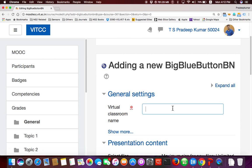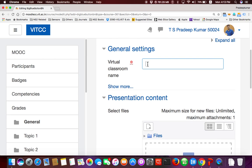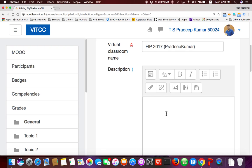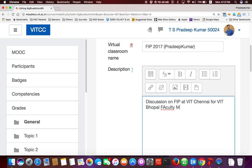In the settings, enter the name of the virtual classroom. I'll use 'FIP 2017' — but when you try, use a different name. To identify myself, I add 'Pradip Kumar'. If more than one faculty member handles the session, always put your name at the end in brackets so students know who is conducting the session. Click 'Show More' and add a description — for example: 'Discussion on FIP at VAT Chennai for VAT Bhopal faculty members'.